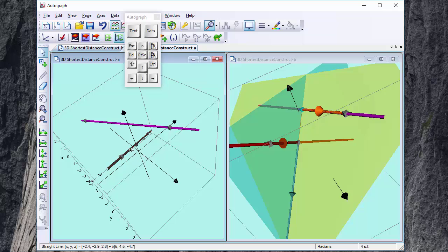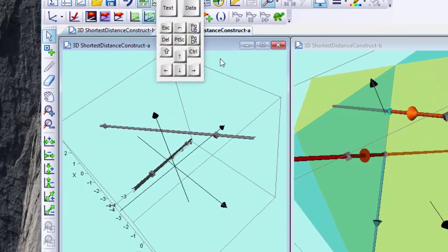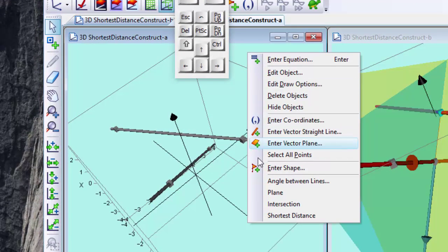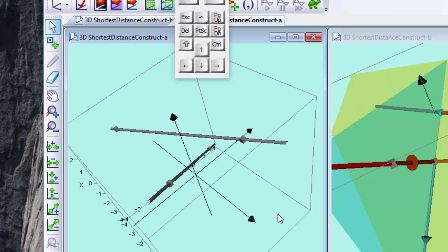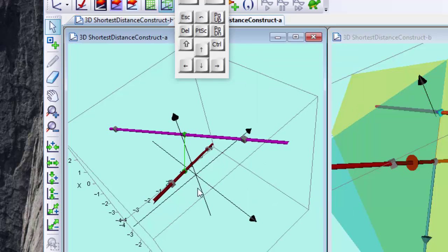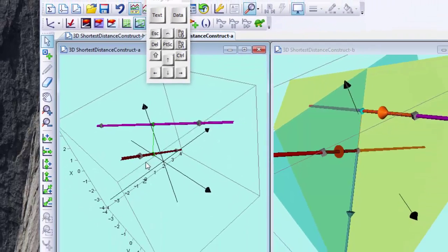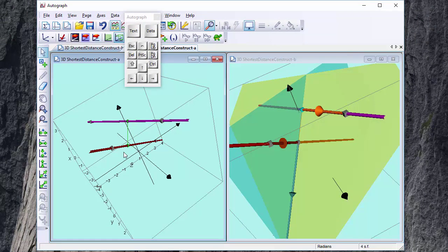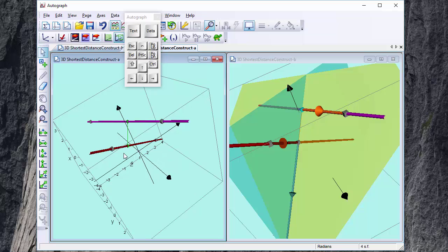Now if I ask for this line and this line and right click shortest distance, it will actually do the calculation. And I think it's quite useful to be able to really understand what's going on here.